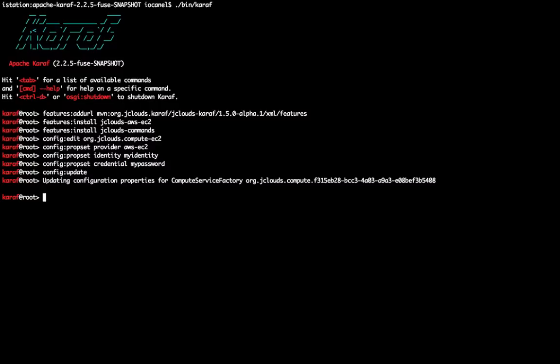As soon as the configuration is stored, a new compute service is registered to the OSGI service registry and is ready for use.